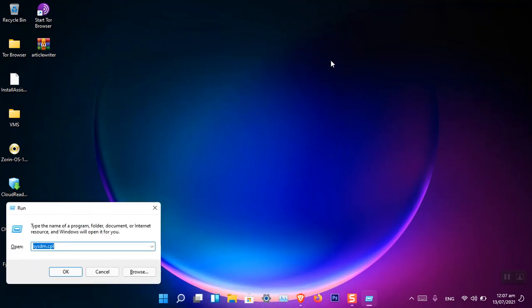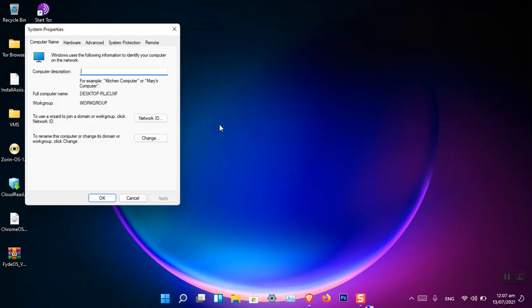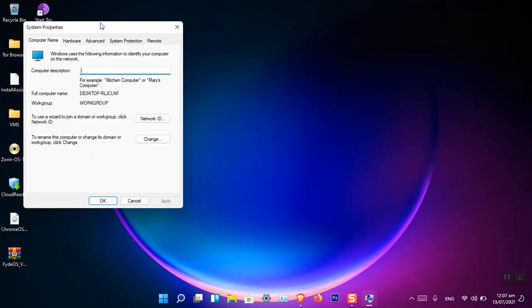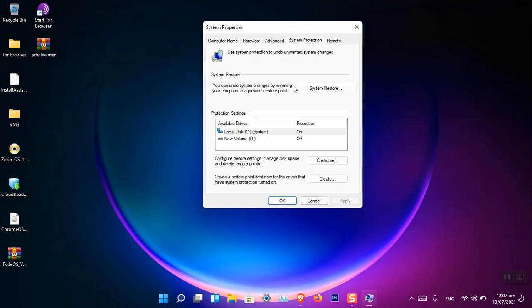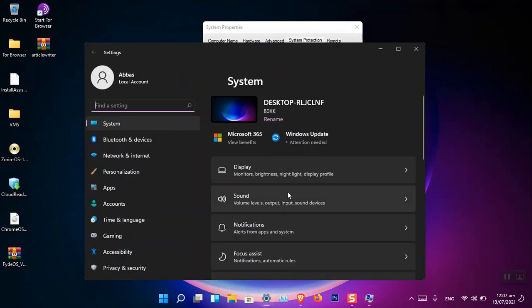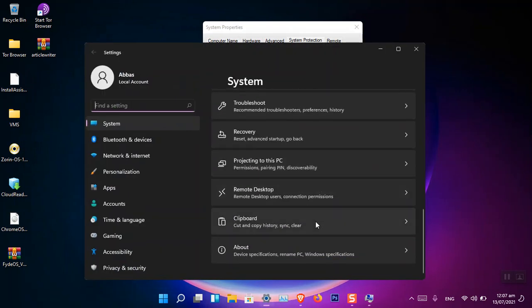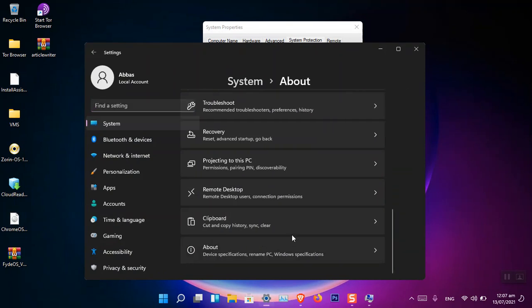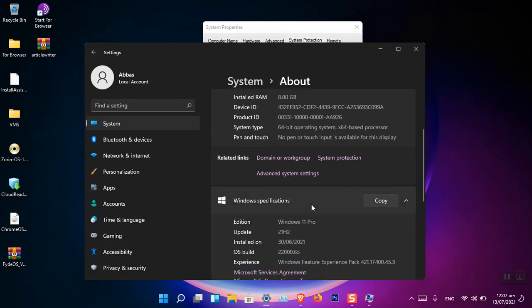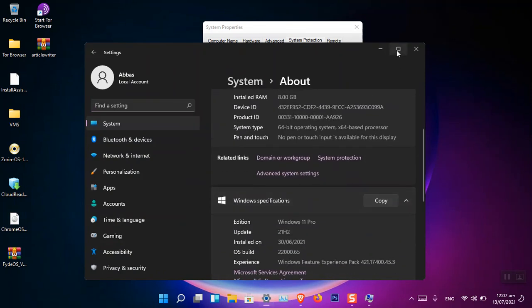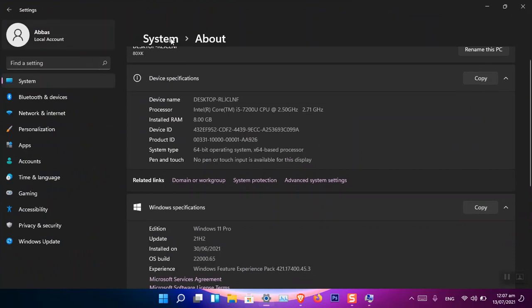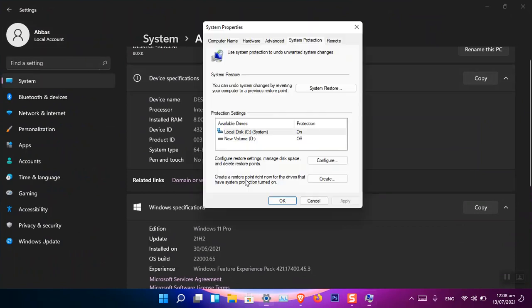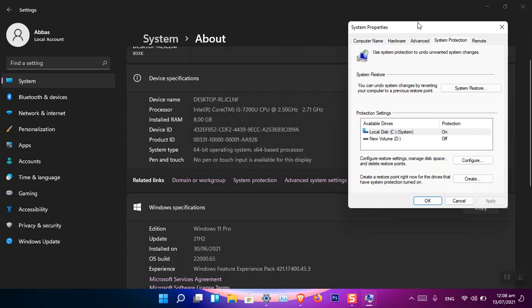The second thing is you can also access it using sysdm.cpl and then click OK. Now you are in the System Properties, and from there you have to go to System Protection. You can also access it from the About section of the Windows Settings.